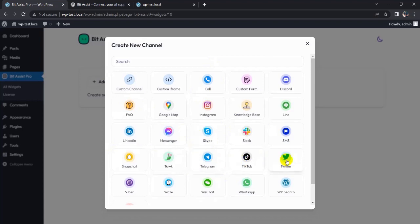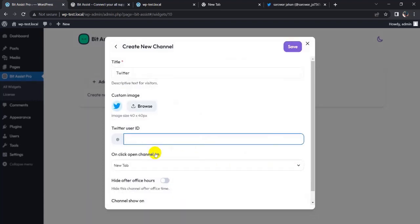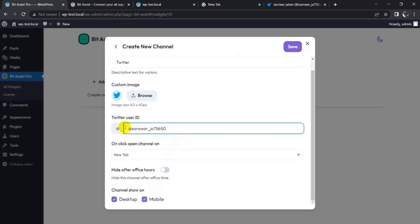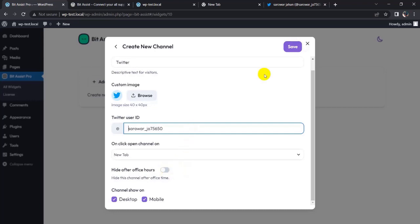I will show them one by one. First, I add Twitter. Click on Twitter — you have a Twitter user ID. You can also hide the channel after hours using office hours settings, and you can choose to show these channels on desktop or mobile. Now click the Save button.